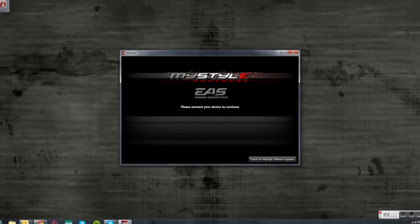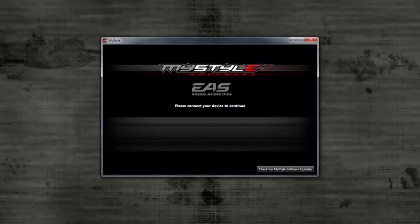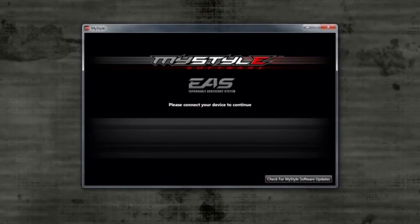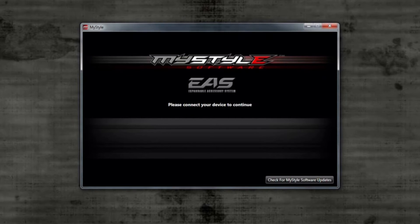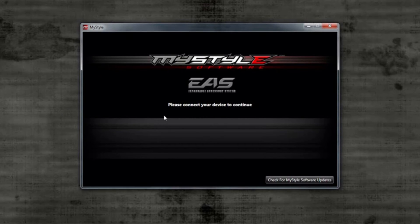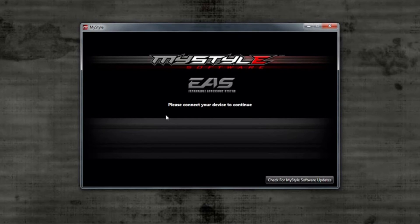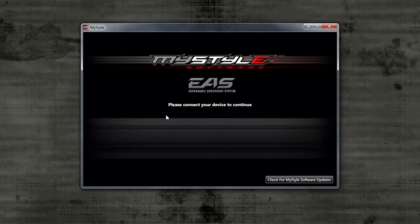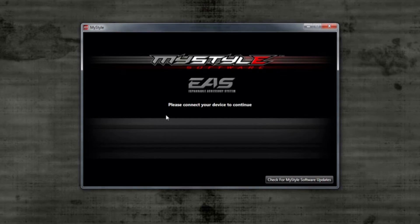This will bring up the MyStyle main menu. It should say connect your device to launch. If you have your CS or CTS device ready, then connect it to your computer using the supplied USB cable that came in the product's box.